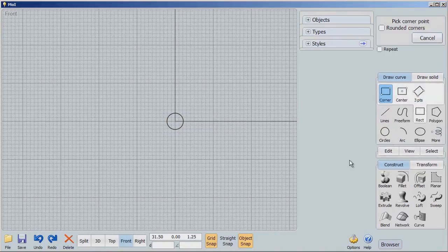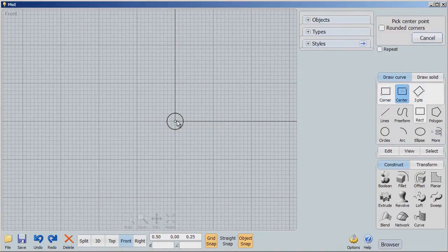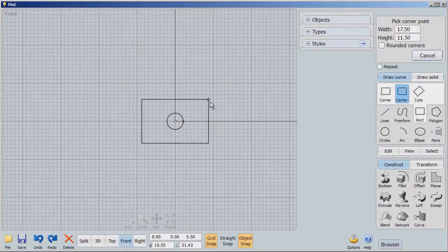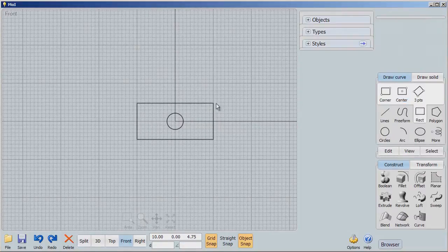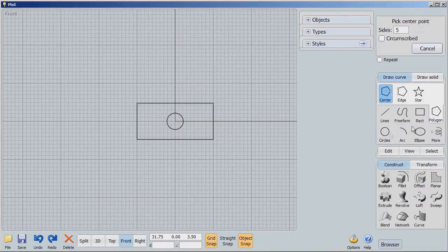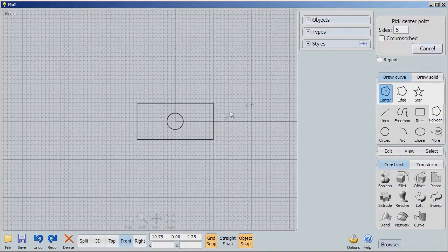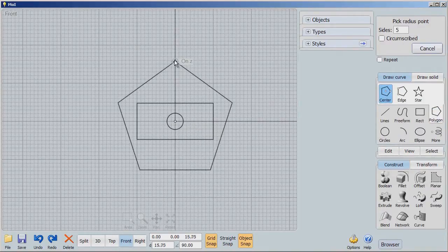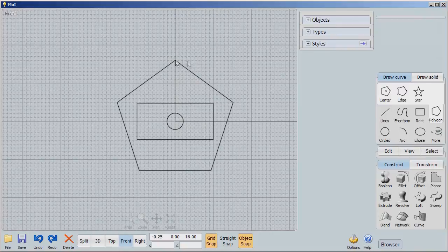Then I'm going to select a rectangle and we're going to say center. I just want that centered up here. We've got a nice rectangle and then we're going to go to a polygon. Let's make a pentagon first.